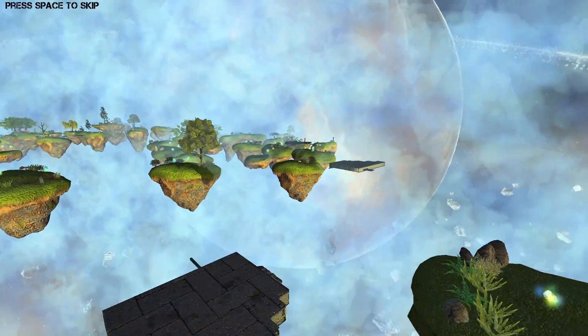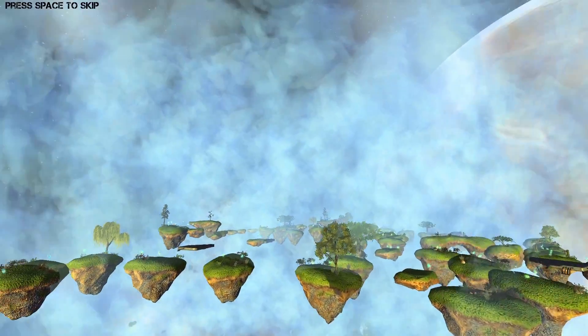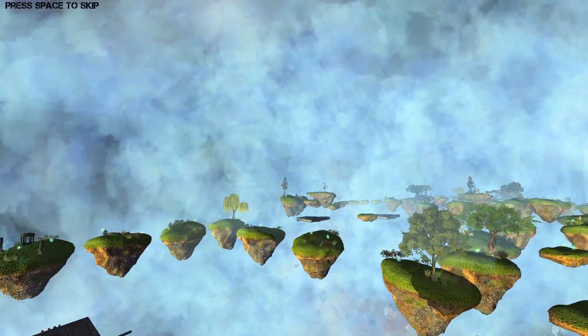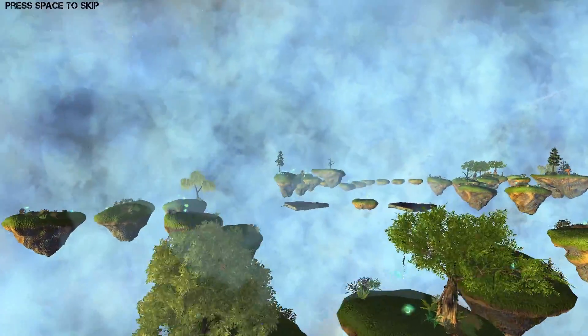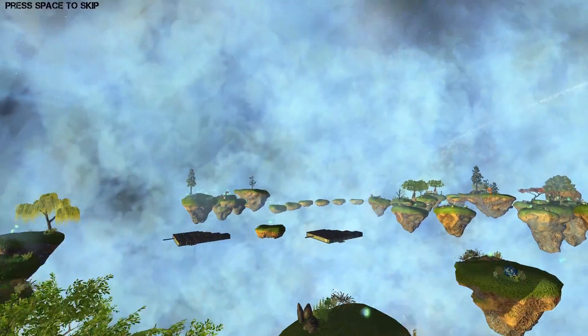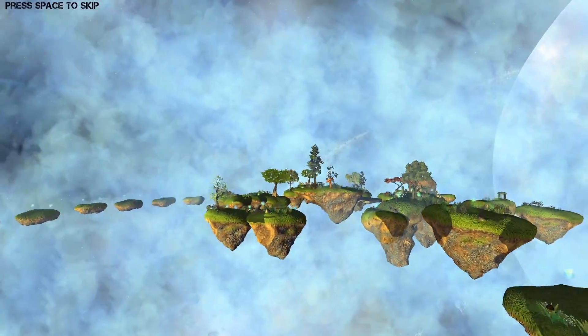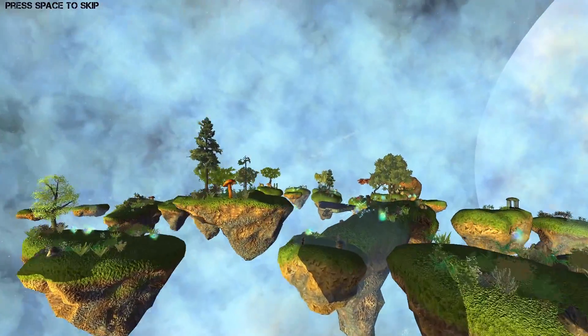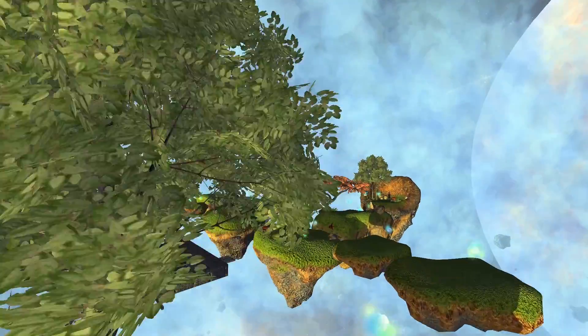You can also rotate the camera while it's moving, so that you can view the map before you start the game.